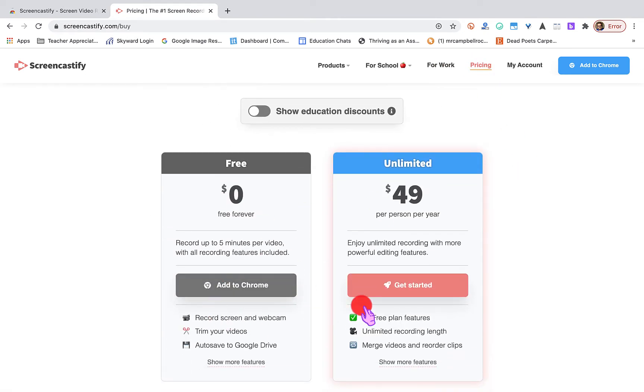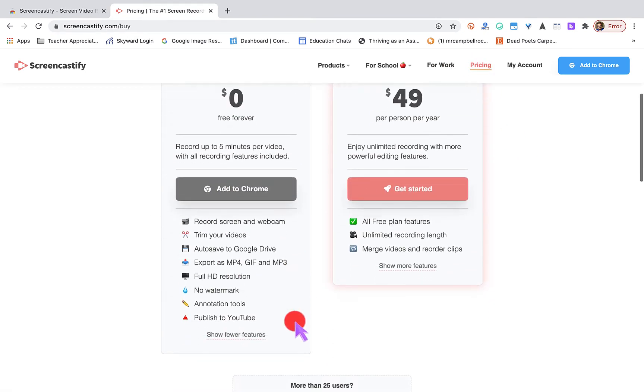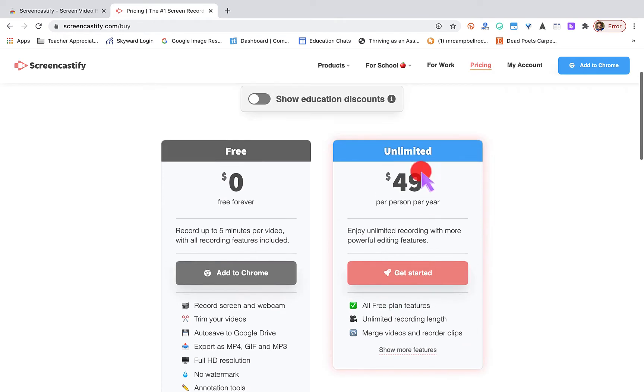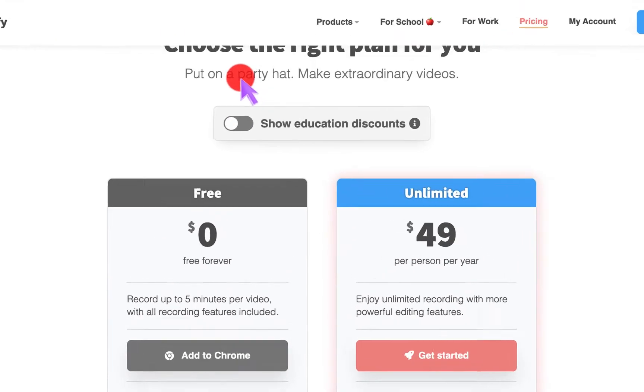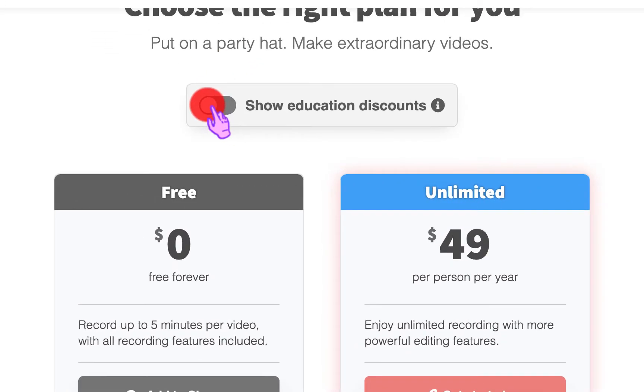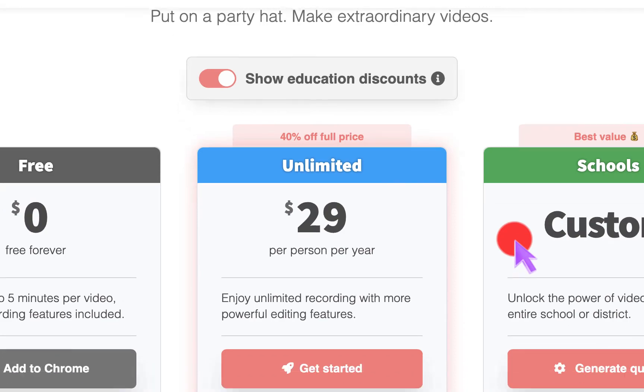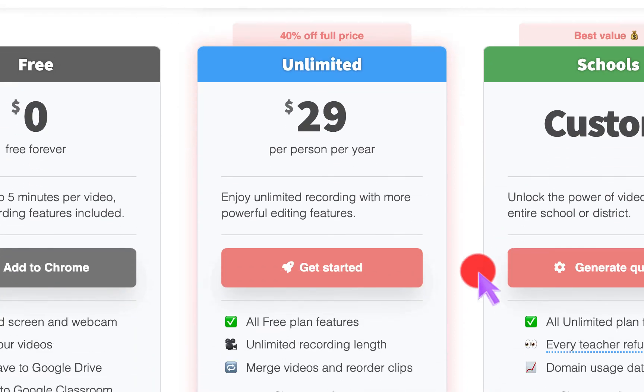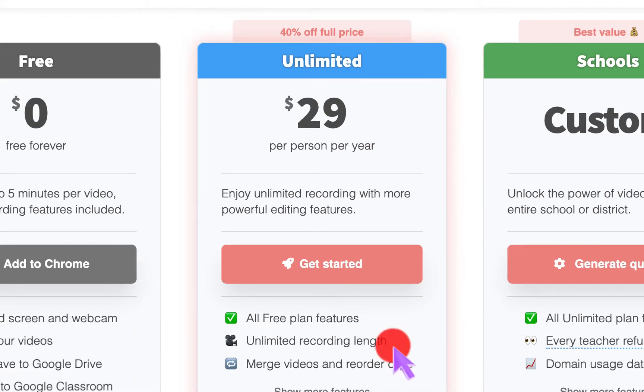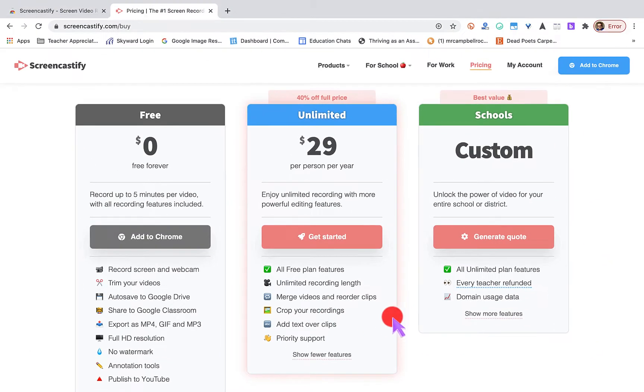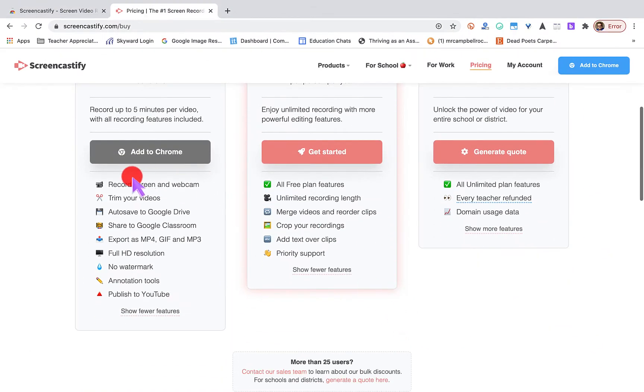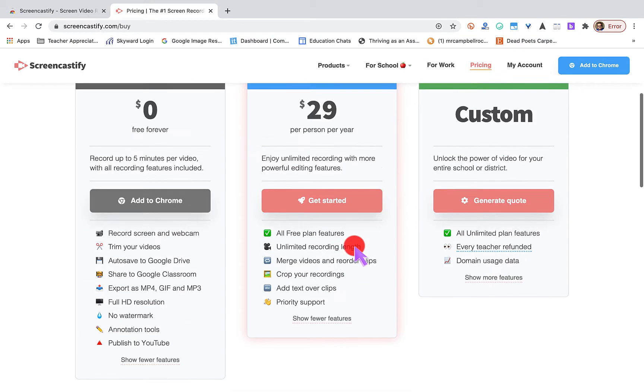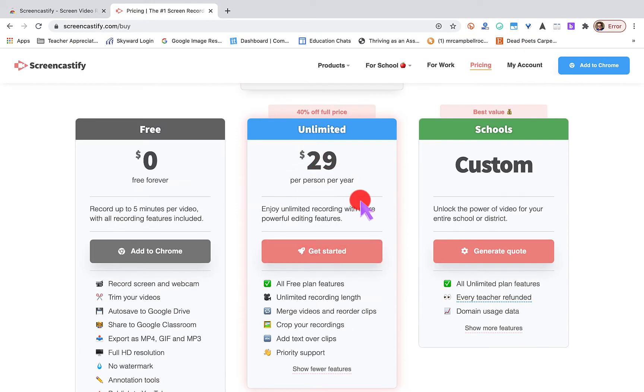The free version, you have up to five minutes on your videos as far as recording. This is for an unlimited version. But wait, we're at Educator. What's our discount? It's almost 40% off. These are all the features that you get. For $30, that's for an entire year. That's about $2 a month, 50 cents a week, 10 cents a day.